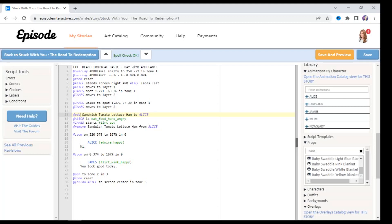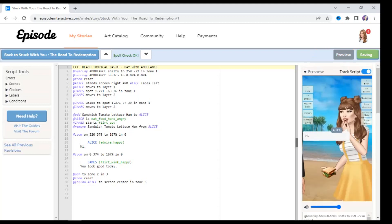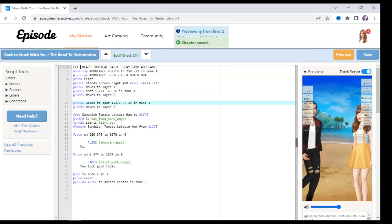But I'm going to save and preview this. So what's going to happen is she's going to have the sandwich in her hand, she's going to eat it, James is going to flirt with her, and then it's going to be removed from her hand. It's going to zoom in and she's going to say hi, but this time she won't have anything in her hand. So save and preview, and let's see.